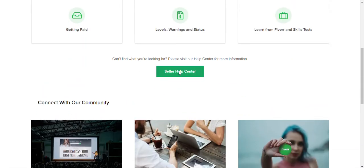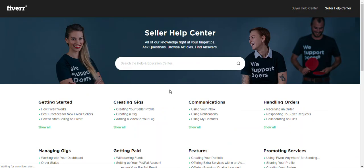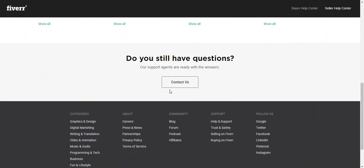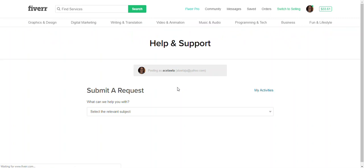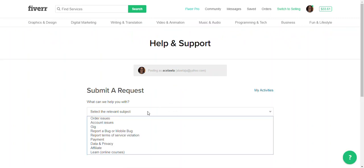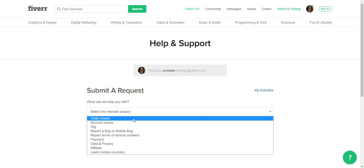So you'd click on this part that says seller help center, and then when that page loads, you would come here where it says contact us, and then in this section now you would choose the appropriate issue that you're having.